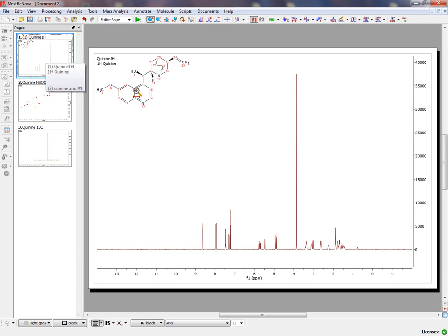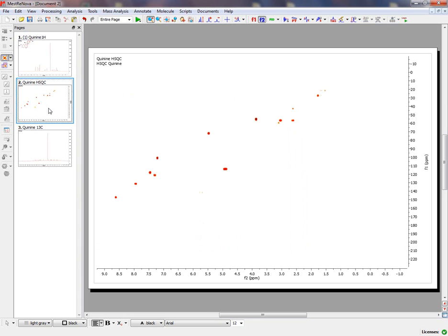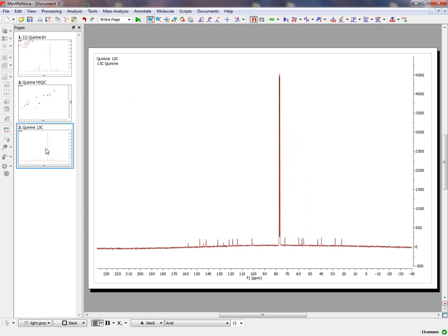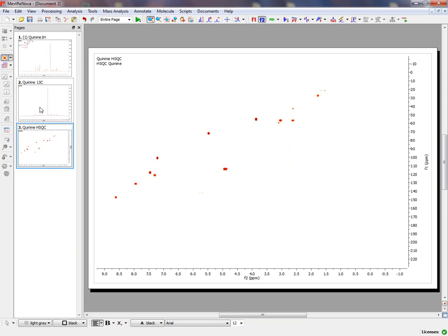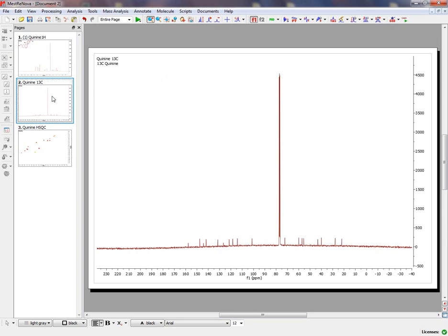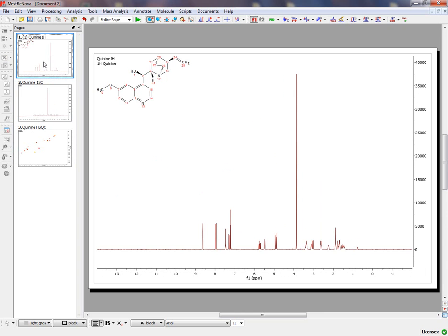As you can see here, we have the Proton NMR fully processed with the MOL file, the HSQC, and the Carbon NMR Spectrum. The graphical user interface is like PowerPoint, so we have a page navigator and we can move from one page to another.